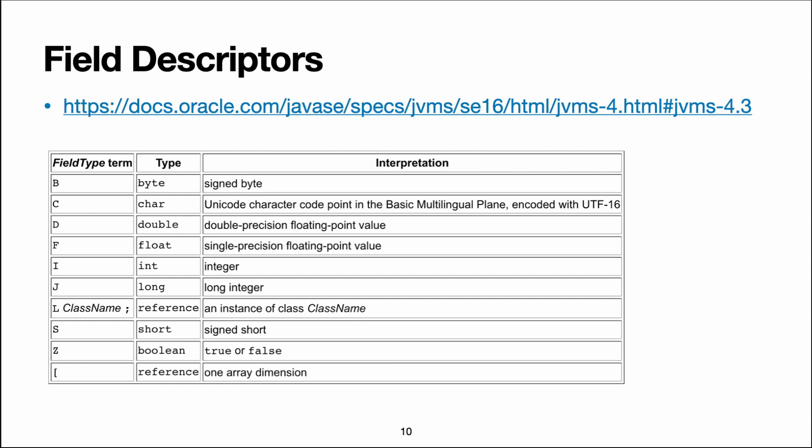So now that we know about binary class names, how do we create field descriptors and from there on the method descriptors? Well,